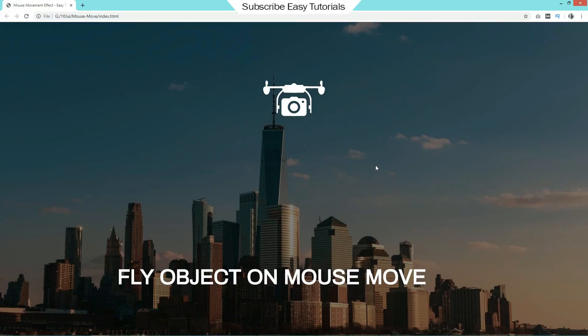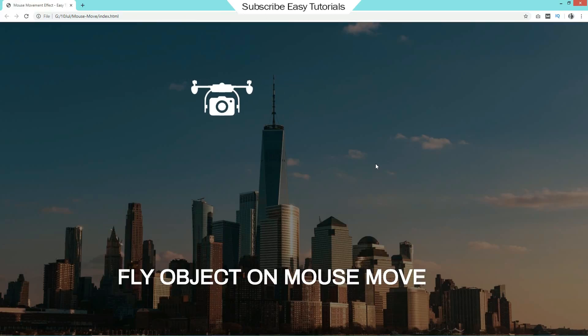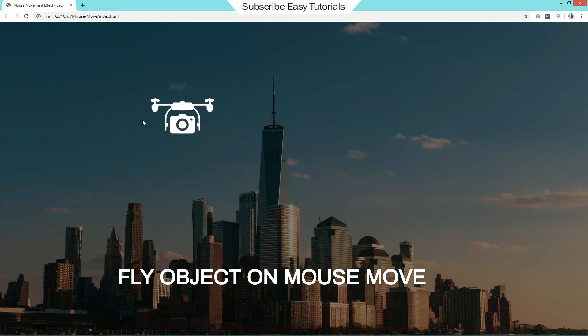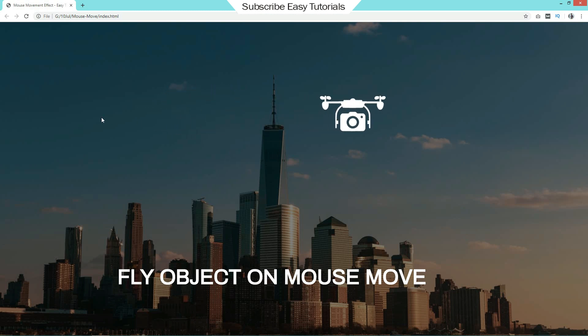Welcome back to the new video of easy tutorials. Today in this video you will see how to create a beautiful animation using HTML, CSS and a small code of JavaScript.